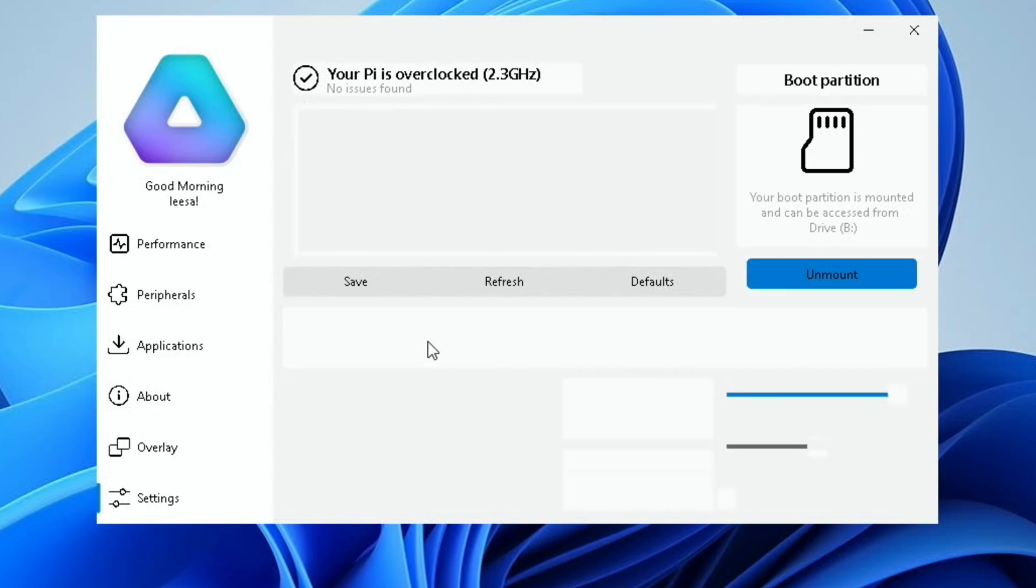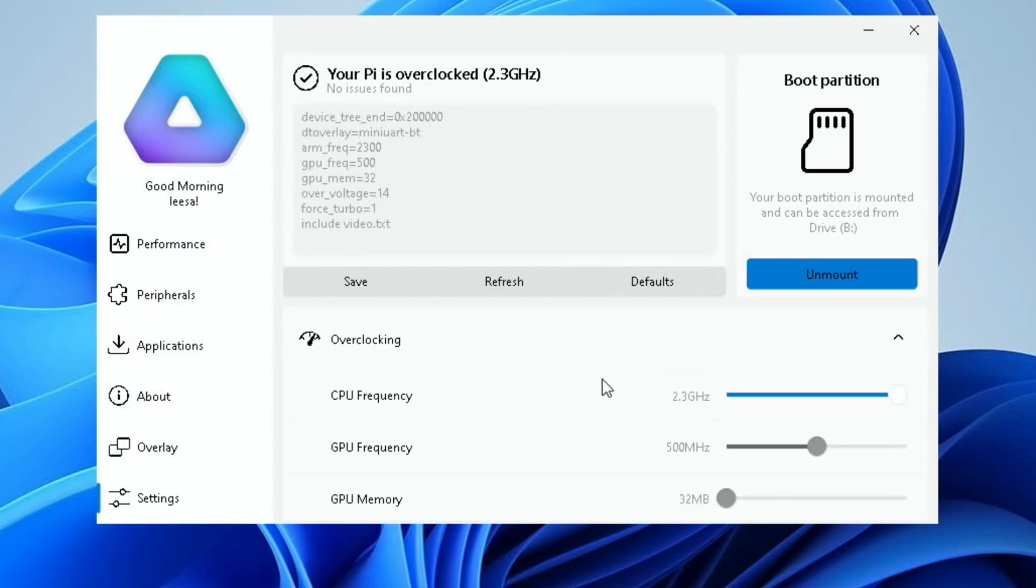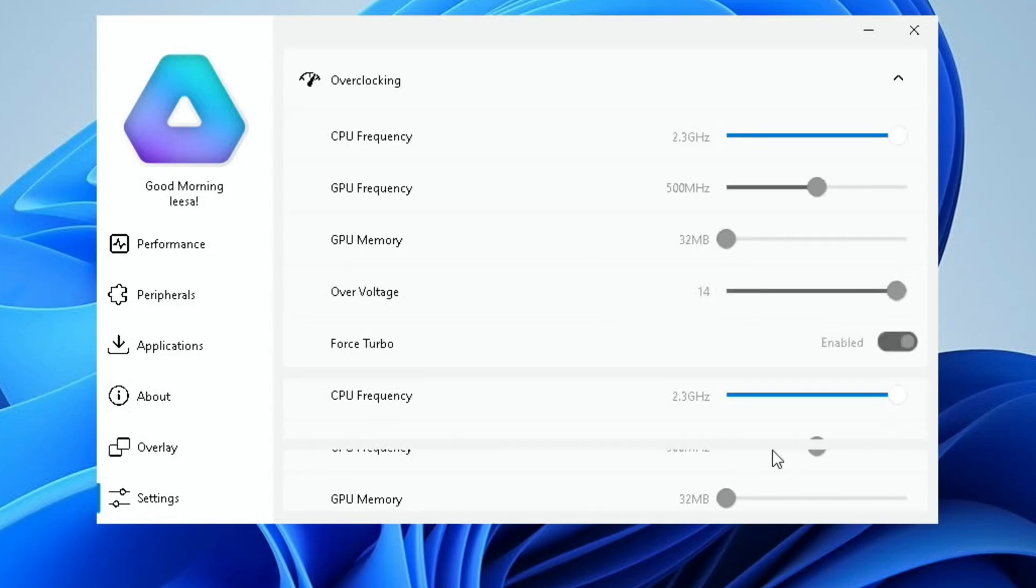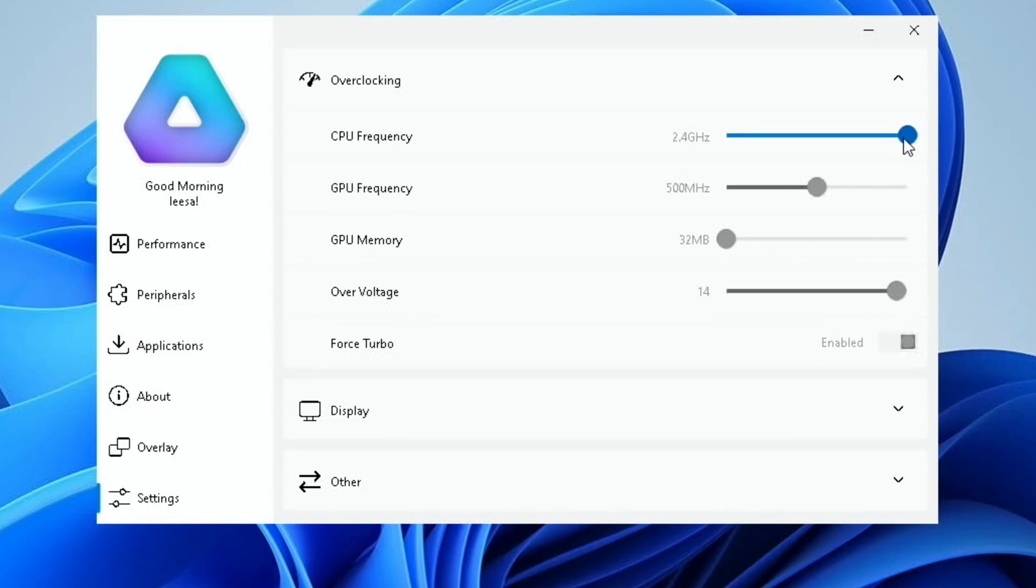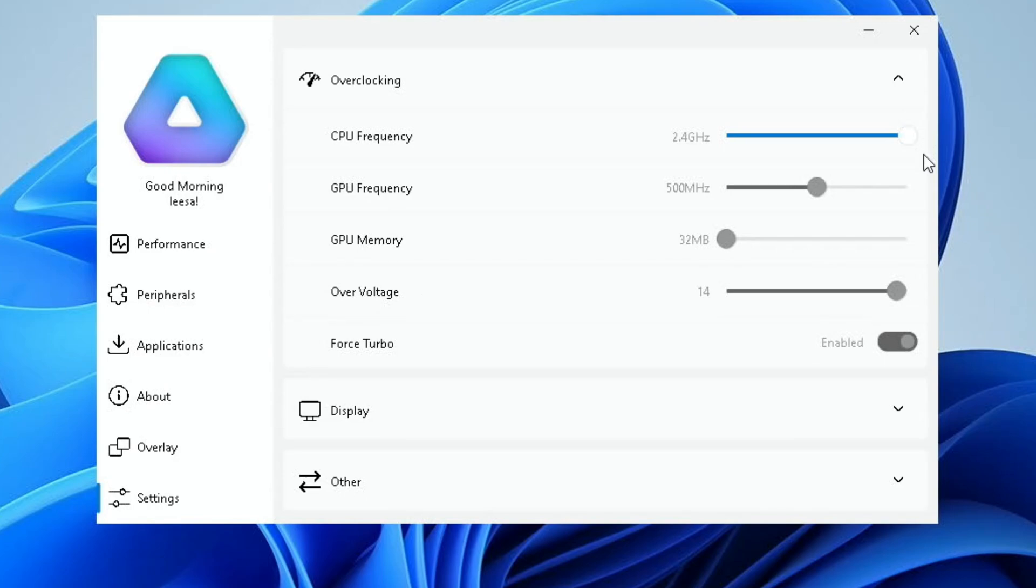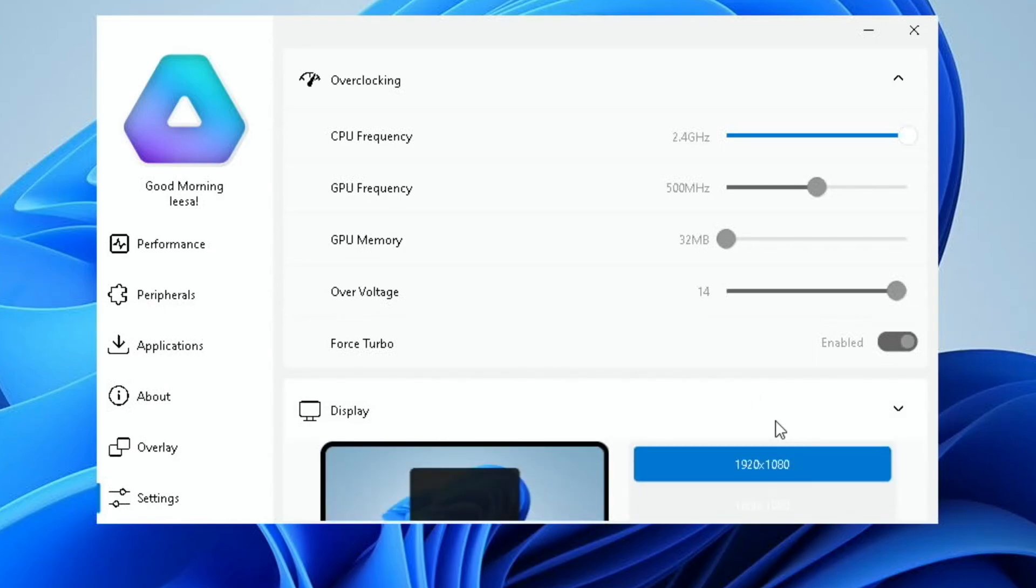There's also overclocking here. So we can adjust the overclocking. We can change the GPU frequency, GPU memory as well, change the amount of over-voltage which adapts to the CPU frequency. Very, very clever. Very well worked out. Now, obviously, overclock at your own risk. Force turbo is enabled, which means it's working hard all the time. Hence that higher temperature, I guess.